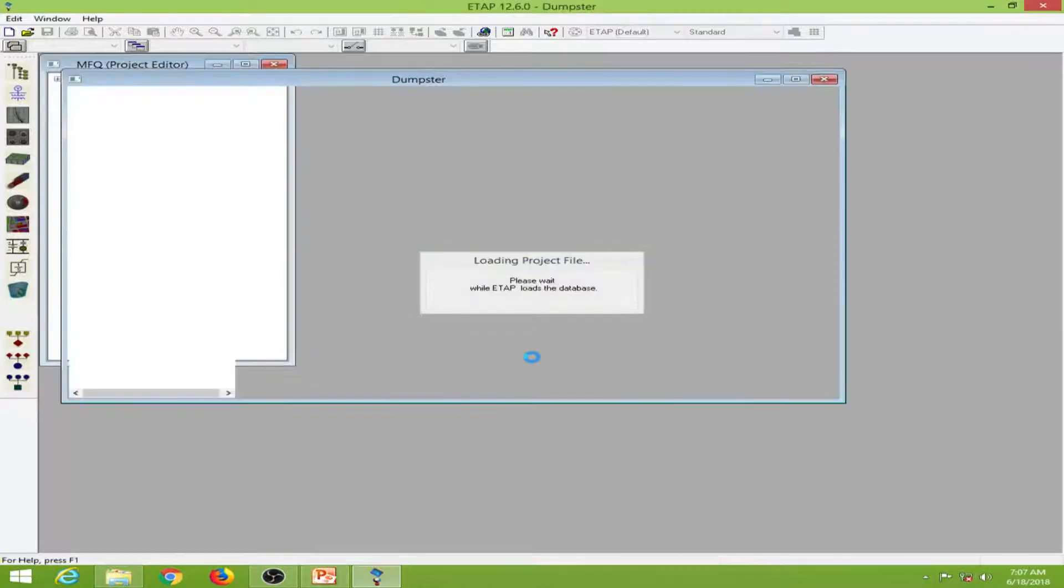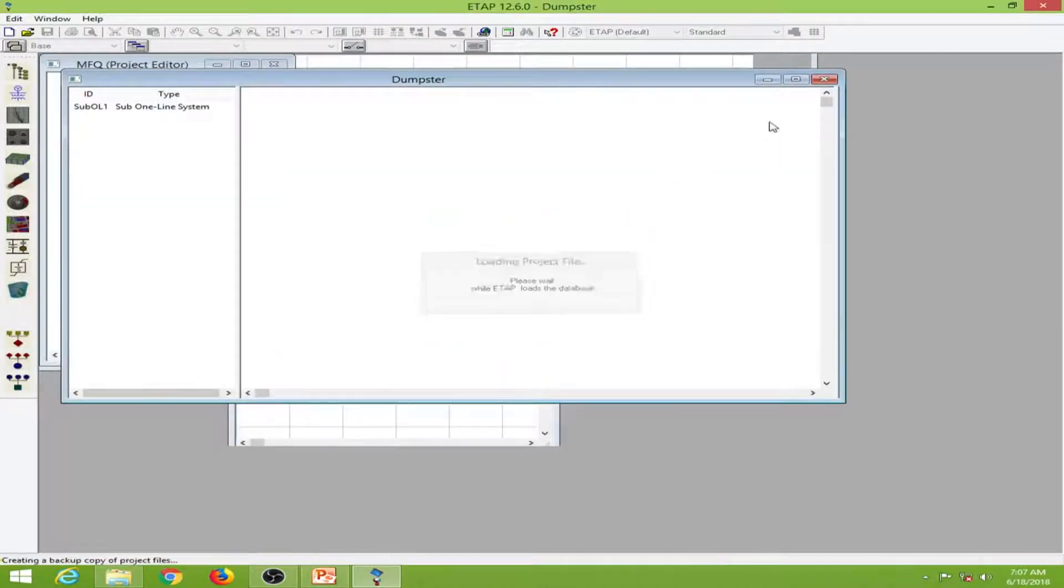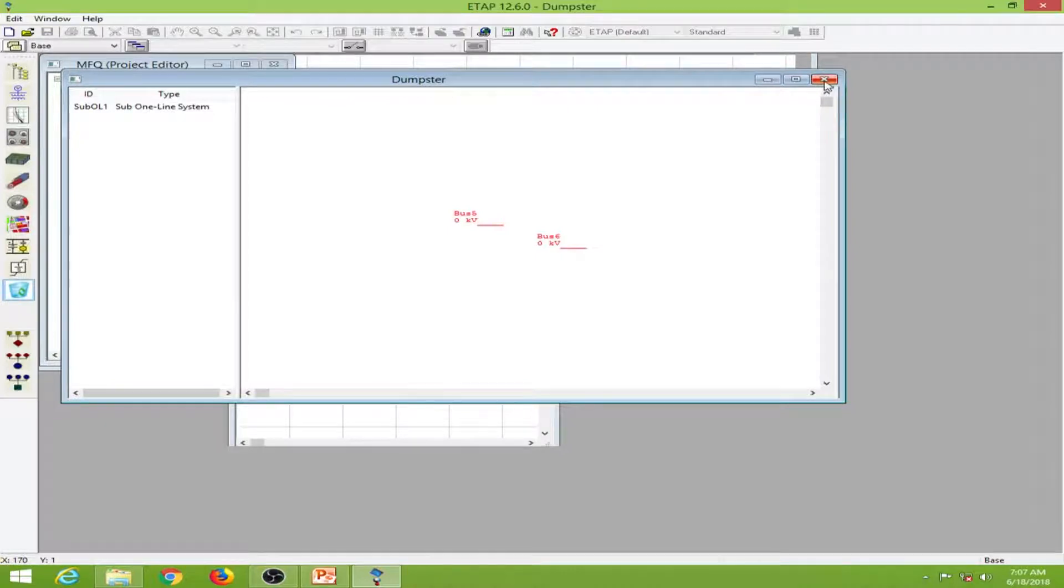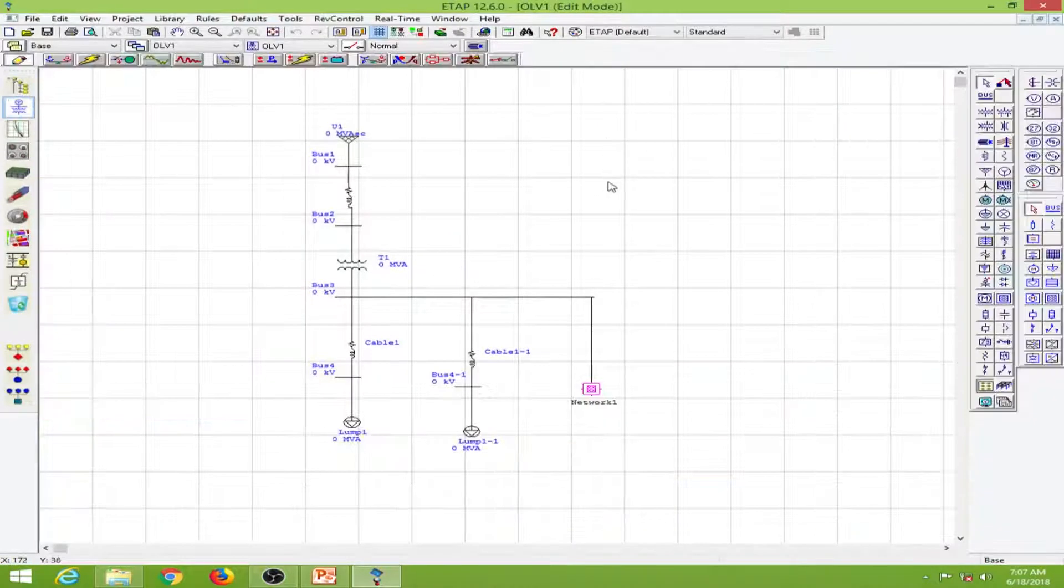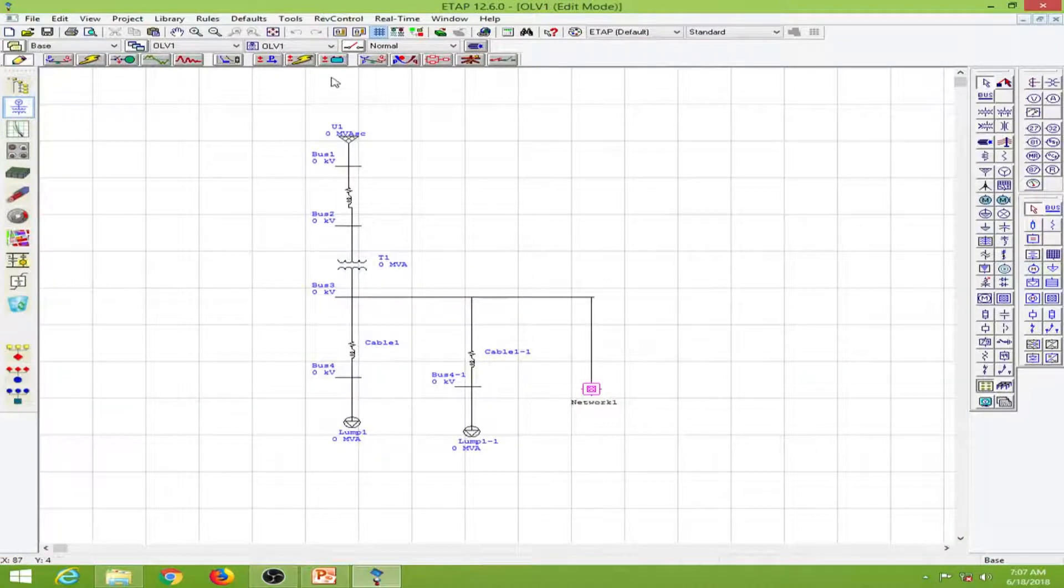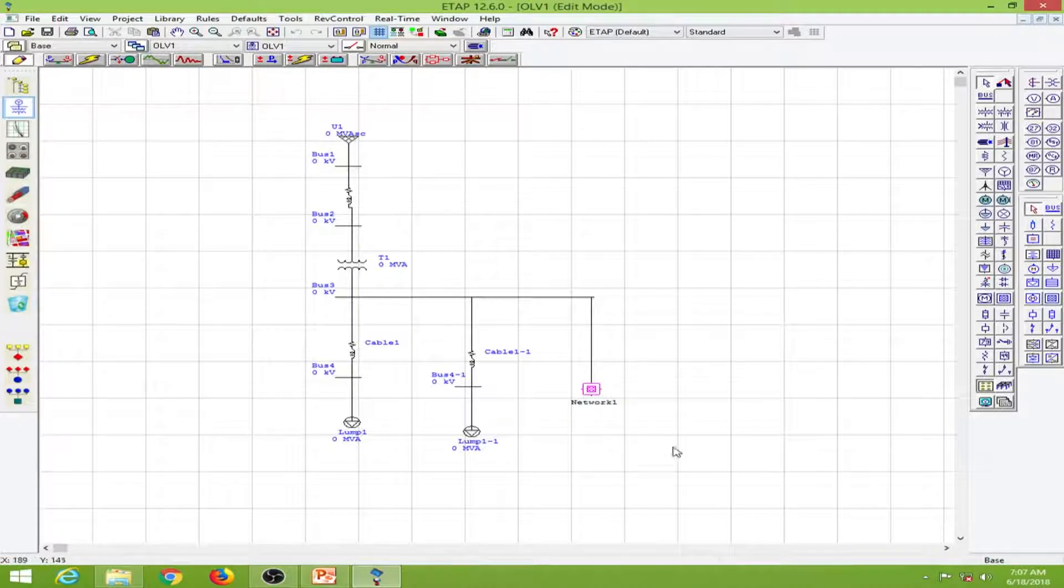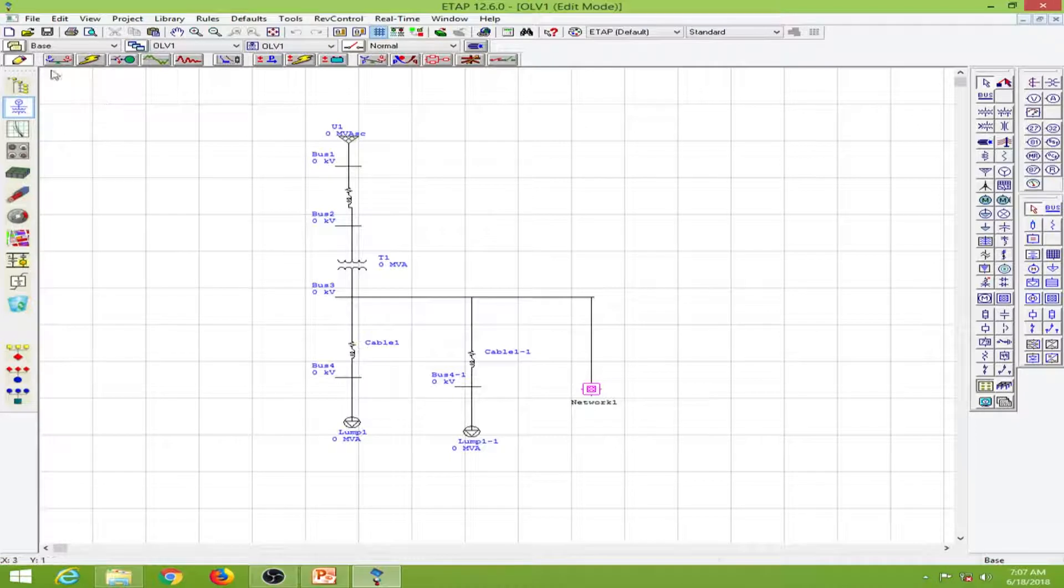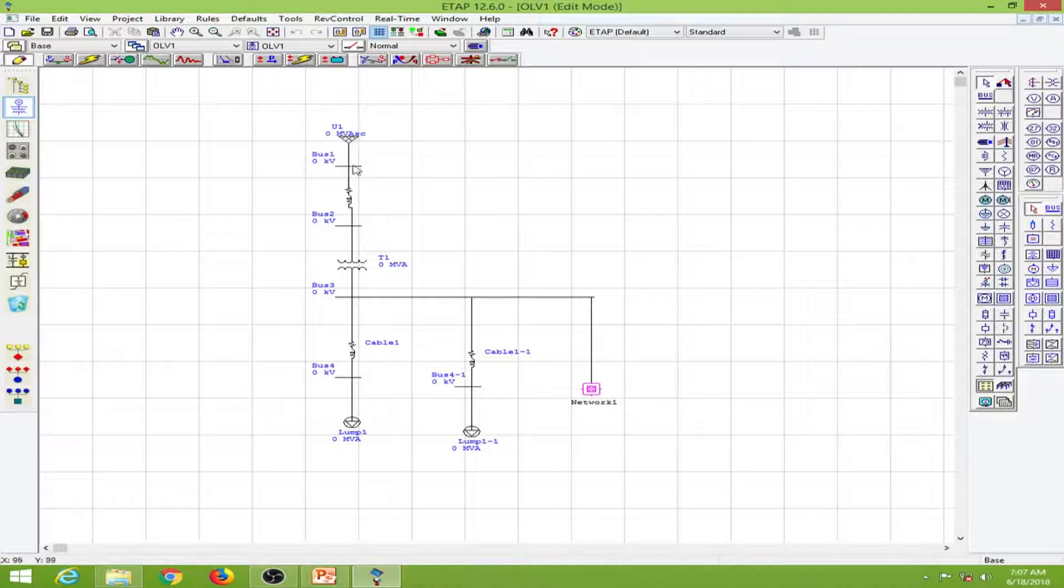We'll close the system dumpster and open this. So we are right back at where we have drawn our single line diagram. Before going into the load flow analysis mode, we will have to enter values for all the elements.